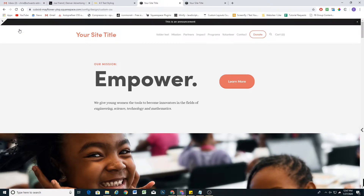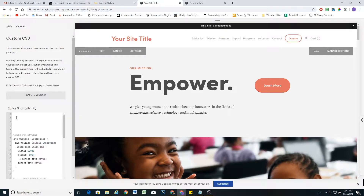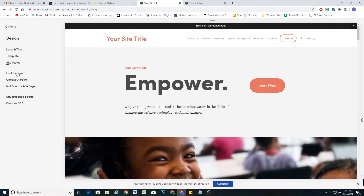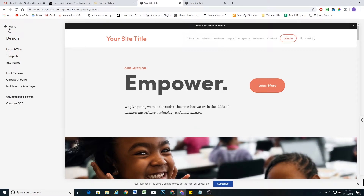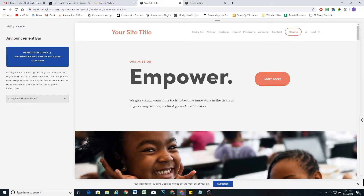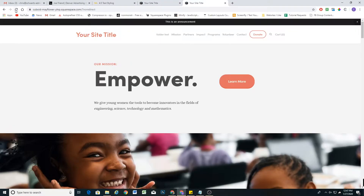So I'm here in my Squarespace site, and the way we're going to remedy this is I'm going to turn off the announcement bar to show you that it's not only the announcement bar causing this to happen. It's also because the header loads smaller initially, and then when the content is populated, it expands to its full height.